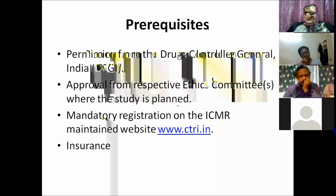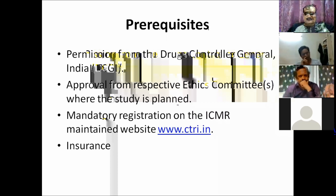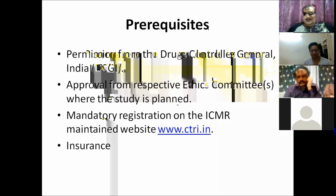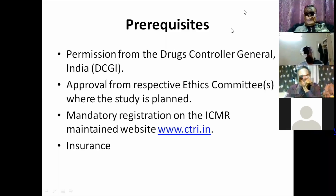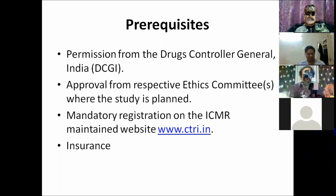Prerequisites for running a clinical trial: permission from the Drug Controller General of India (DCGI); ethics committee approval; registration on the ICMR-mandated website CTRI.in; and insurance, which has become critical because compensation obligations now exist and you may be required to pay patients for trial-related harm.